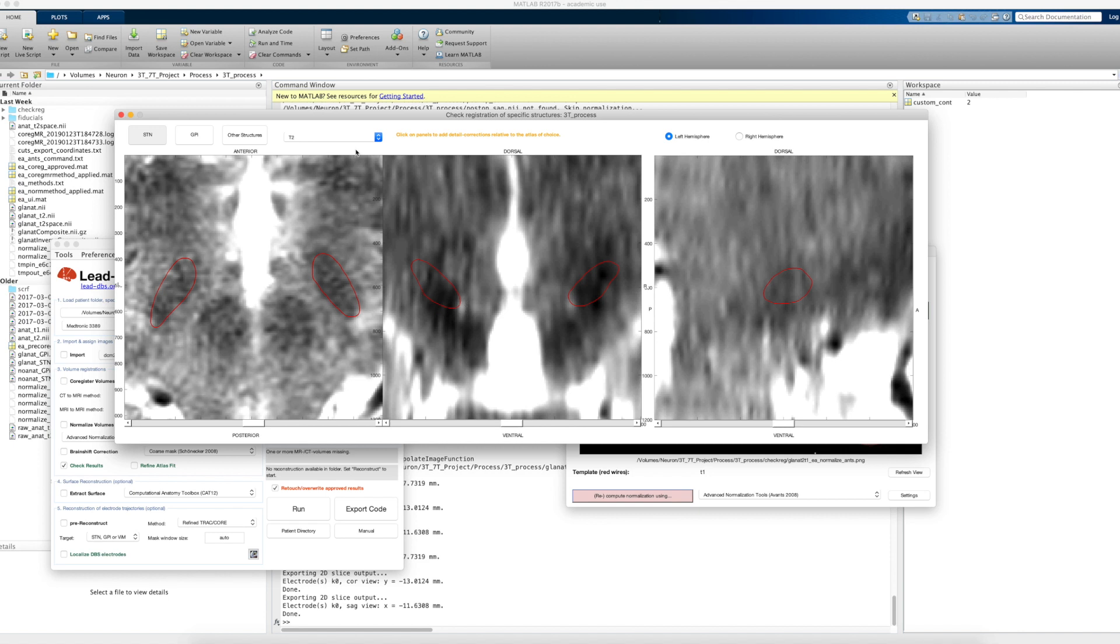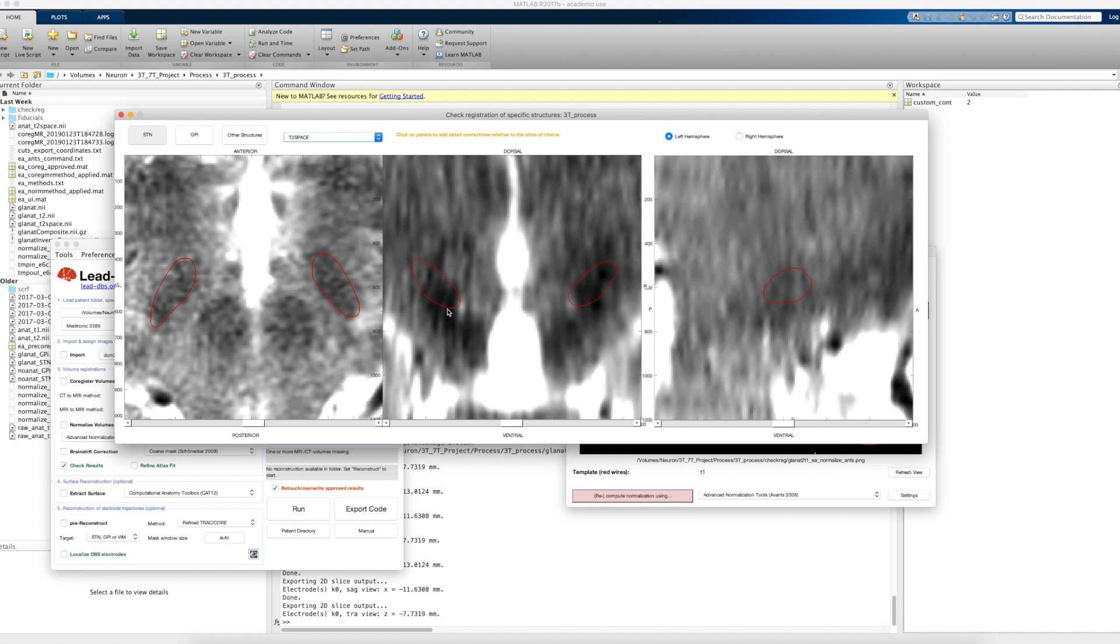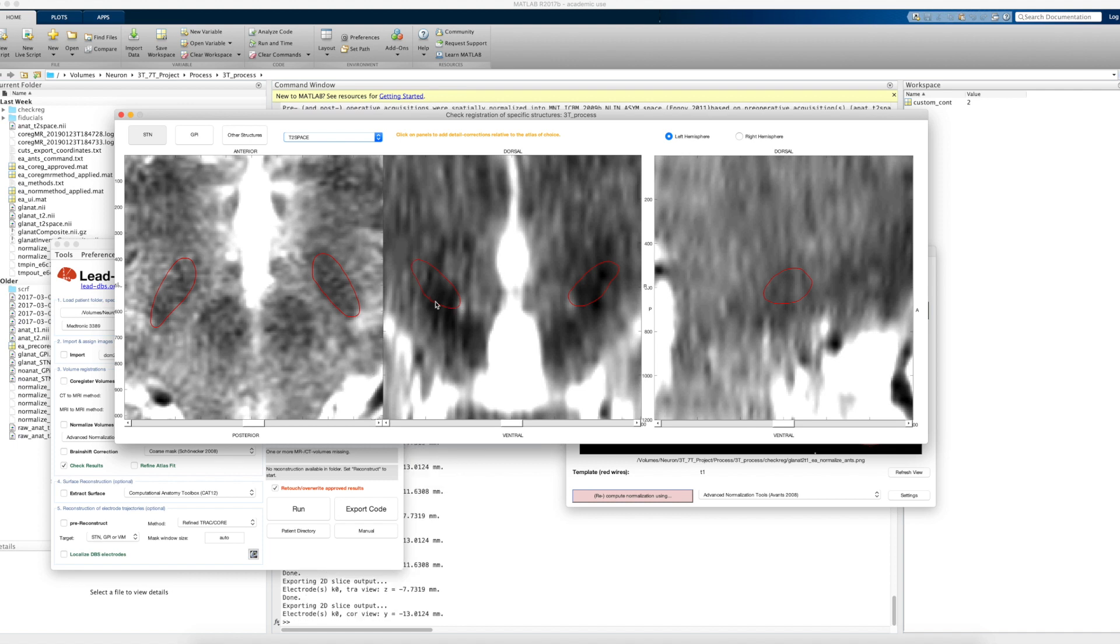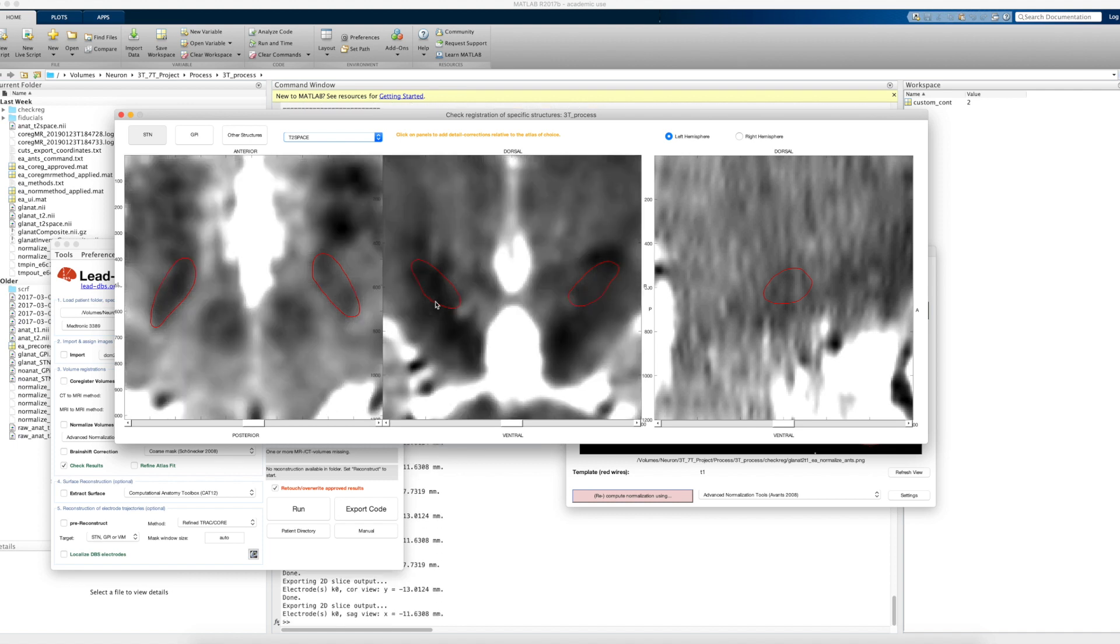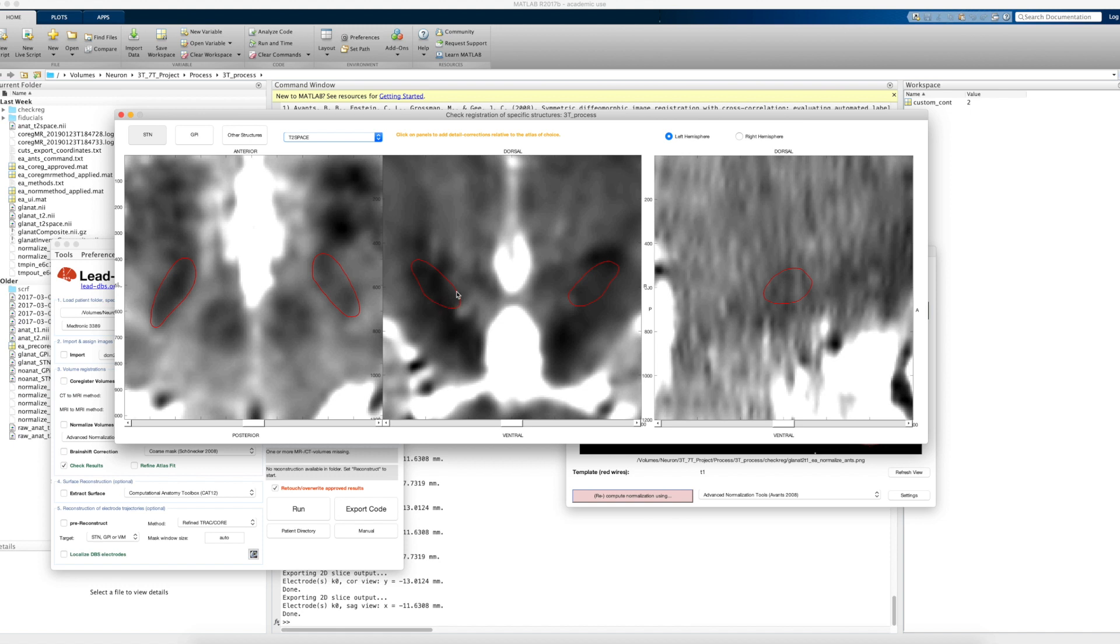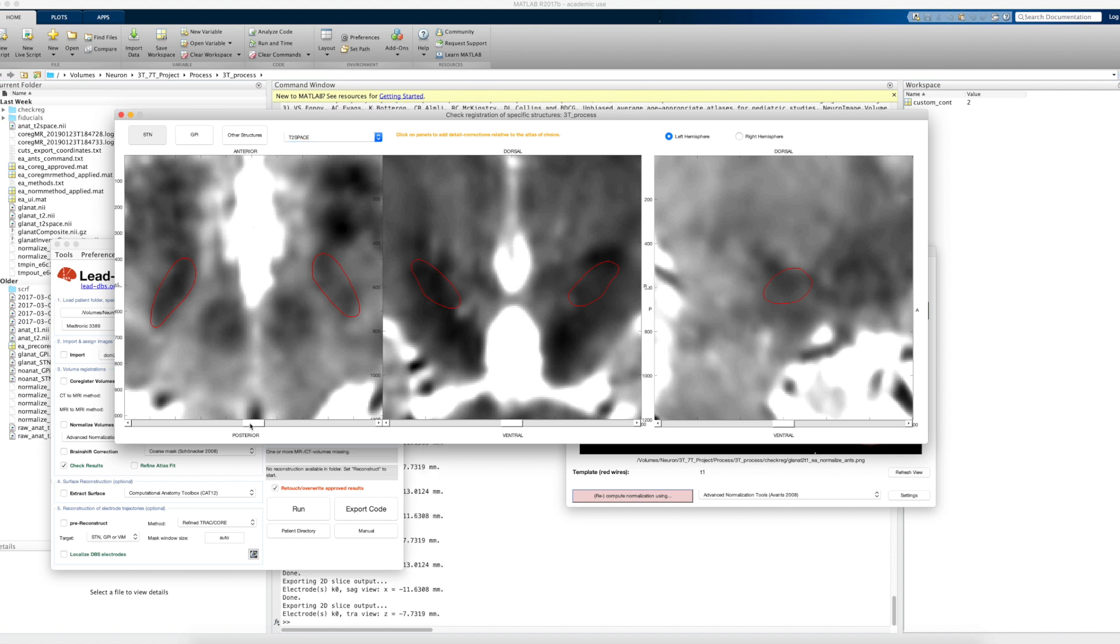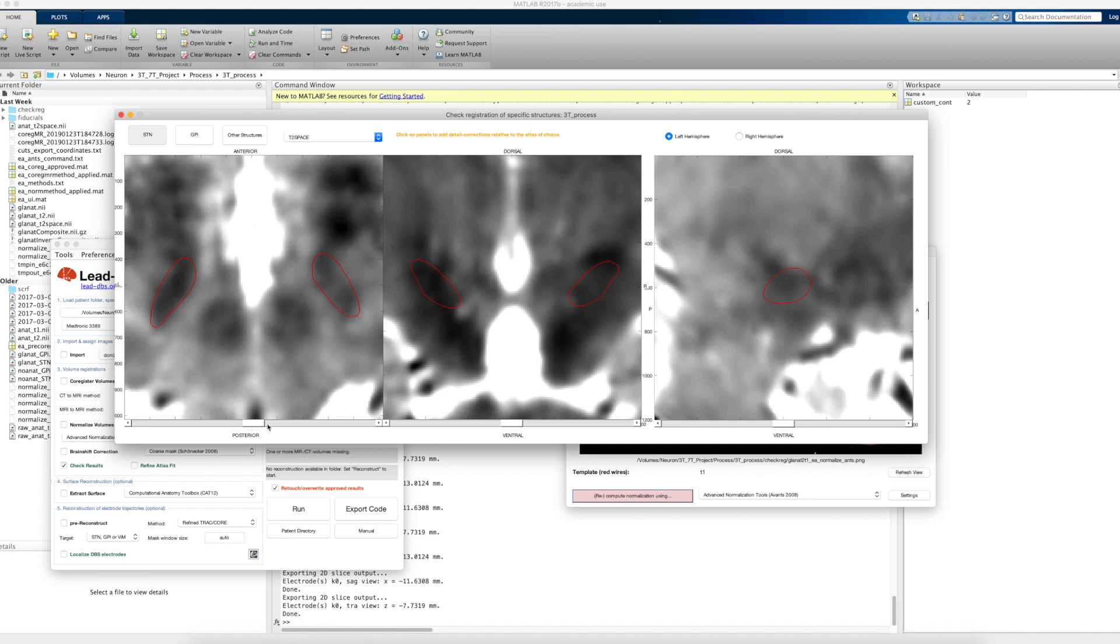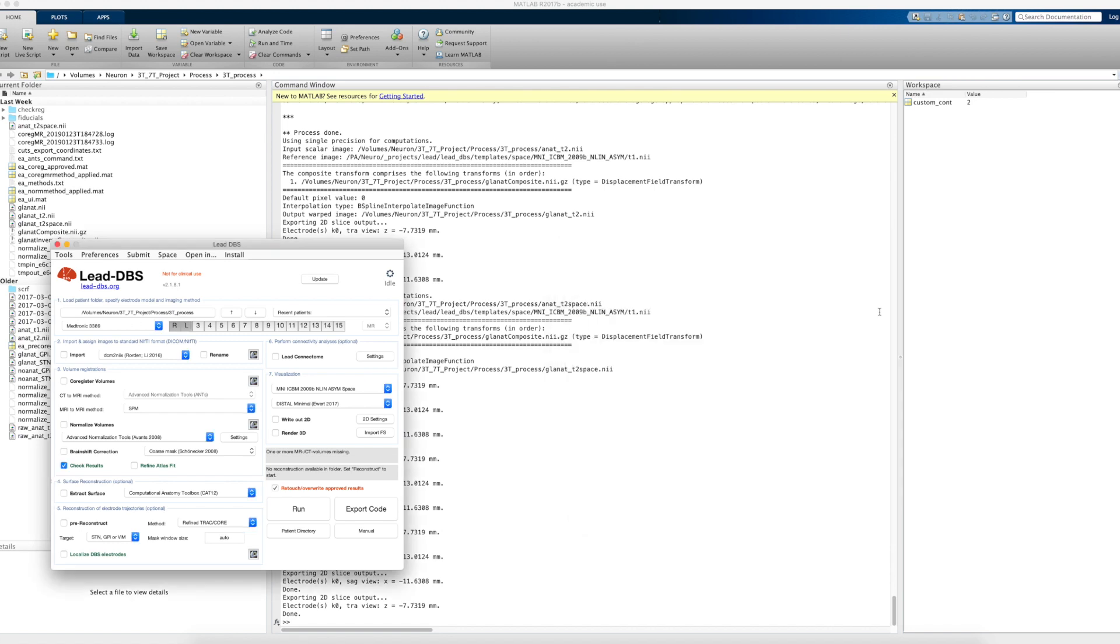But if we go maybe to the T2 space, remember this is the STN that we really worked on a lot, and you can see a much better fit now. And I would say in congruence with the other T2 that we have, and despite the imaging quality is not that great, this is now a pretty nice registration. Okay, so now we're done with that. We can just say okay, approve and close, and then this normalization is basically sealed.